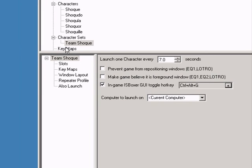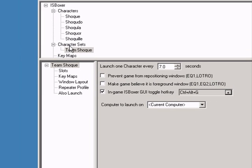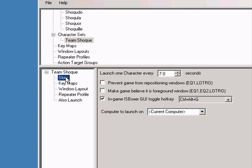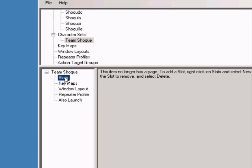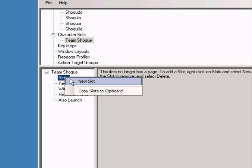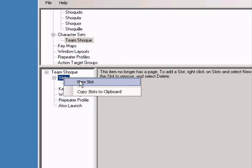Now let's assign the characters to the character set in order to form our team. Start by creating a slot for each character. Right-click on slots and select new slot.